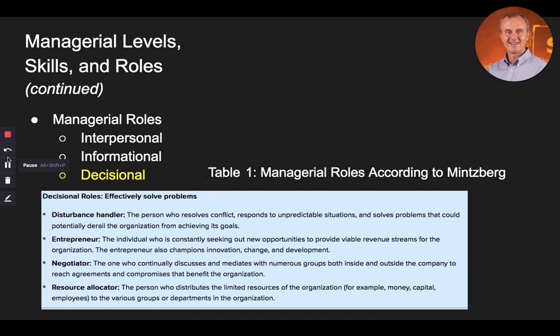Although Mintzberg's study was conducted almost 50 years ago, many of its findings still hold true today. One can easily surmise that while management may be considered a glamorous position by some, it is also filled with hard work, long hours, and a wide variety of unplanned activities. In summary, managers' tasks differ at various levels: upper-level managers develop the overall mission, vision, and strategy; middle-level managers implement the policies put forth by upper-level managers; and lower-level managers supervise and coordinate the activities of workers and may work directly with customers.